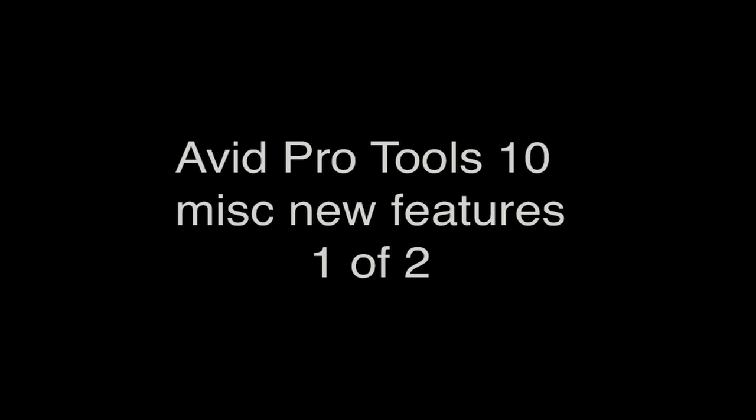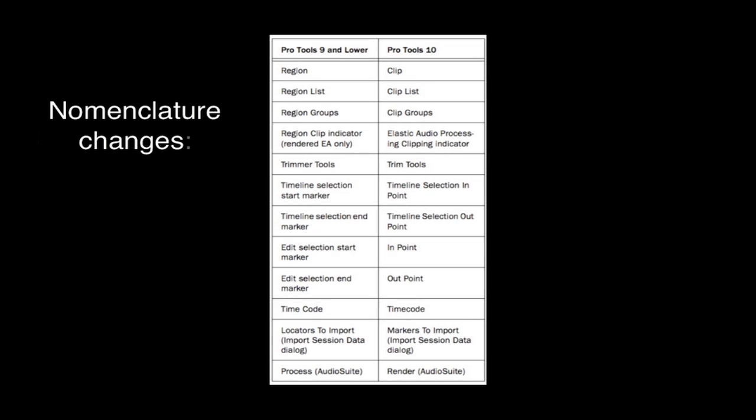To start with the simple stuff, names. To more closely align Pro Tools and Avid Media Composer, some terminology within both platforms has been changed. See all the changes in the graphic on the screen. In Pro Tools 10, the more obvious changes are as follows.